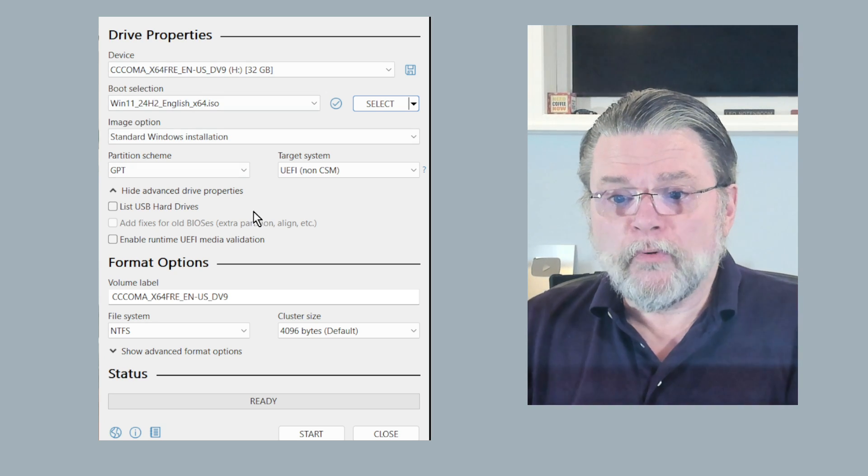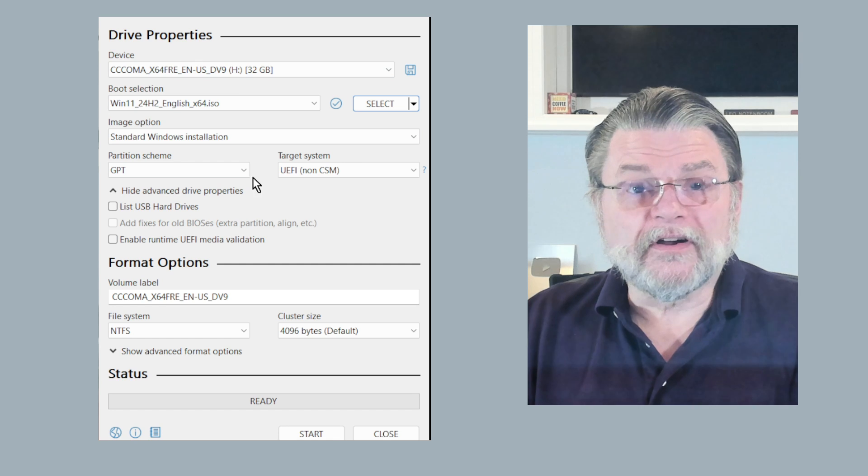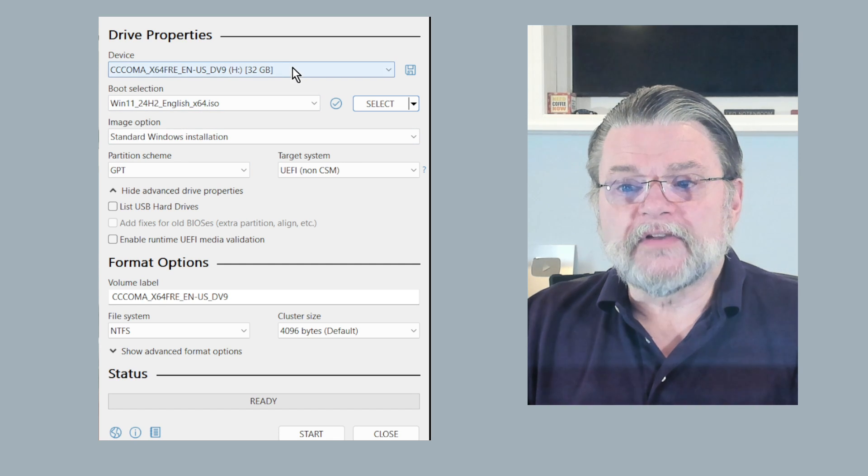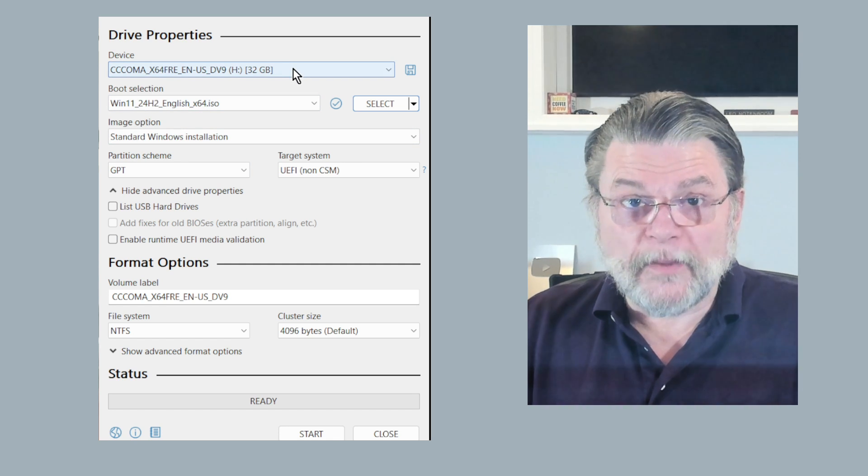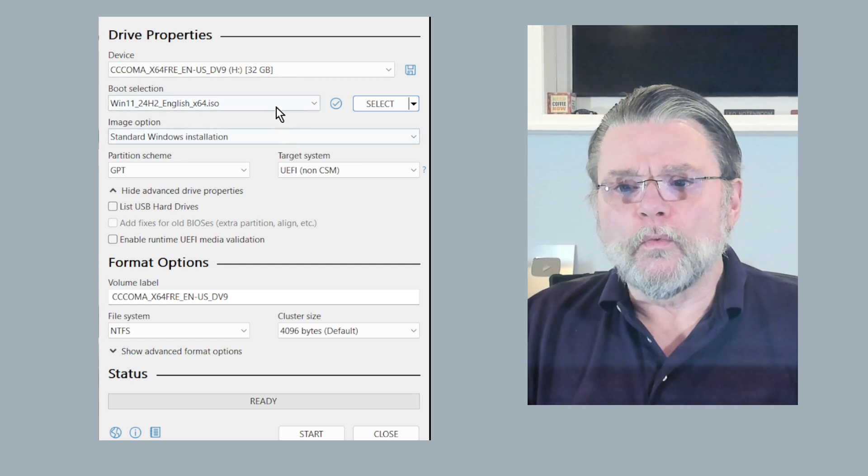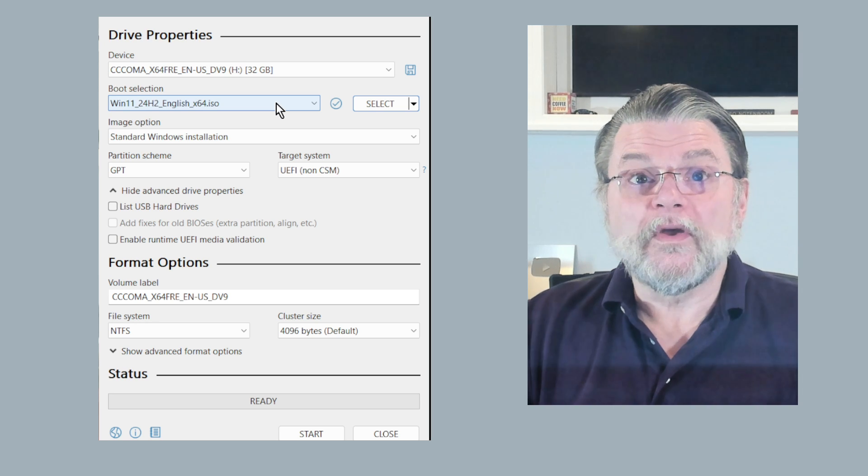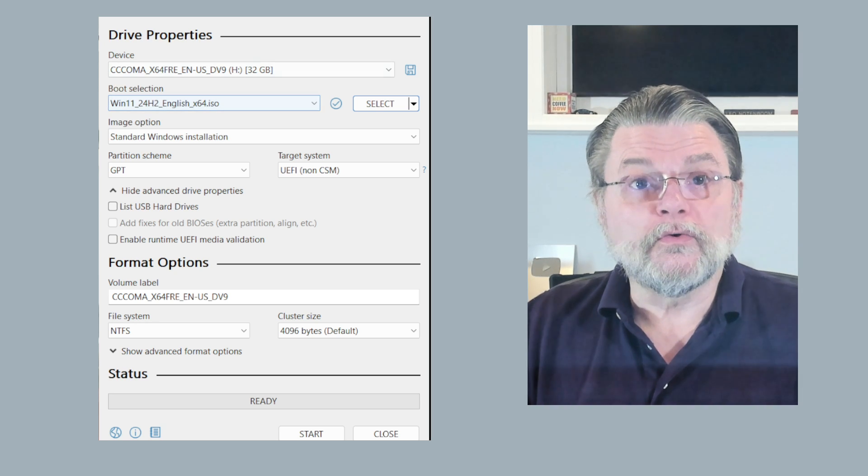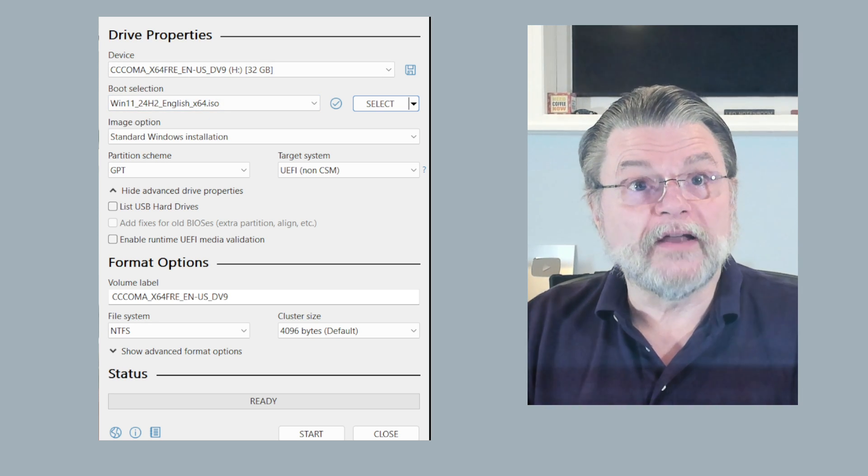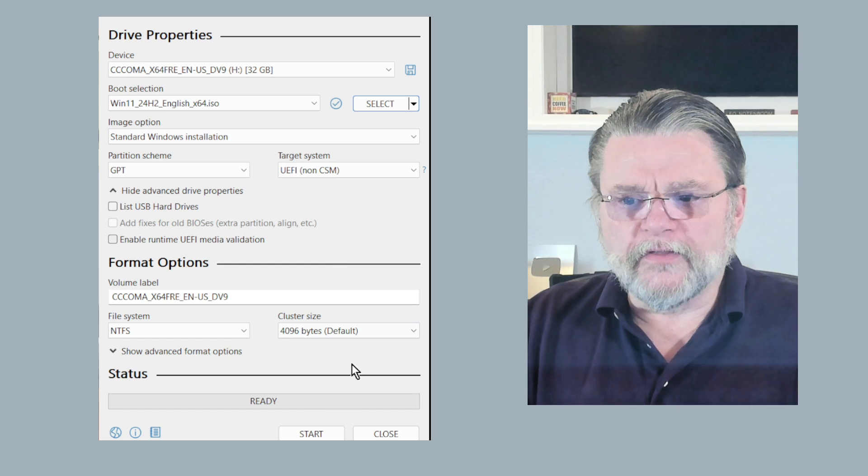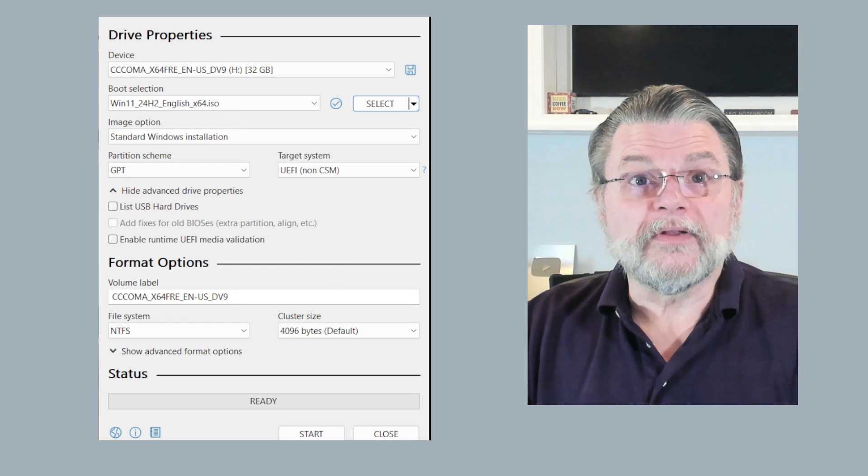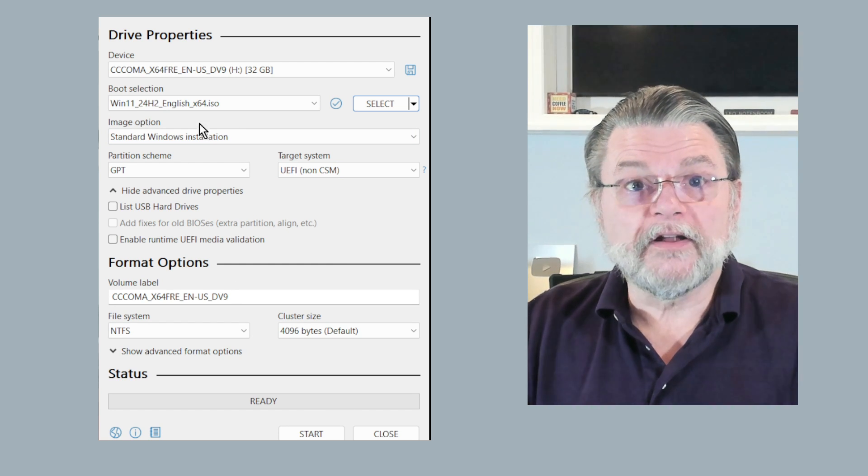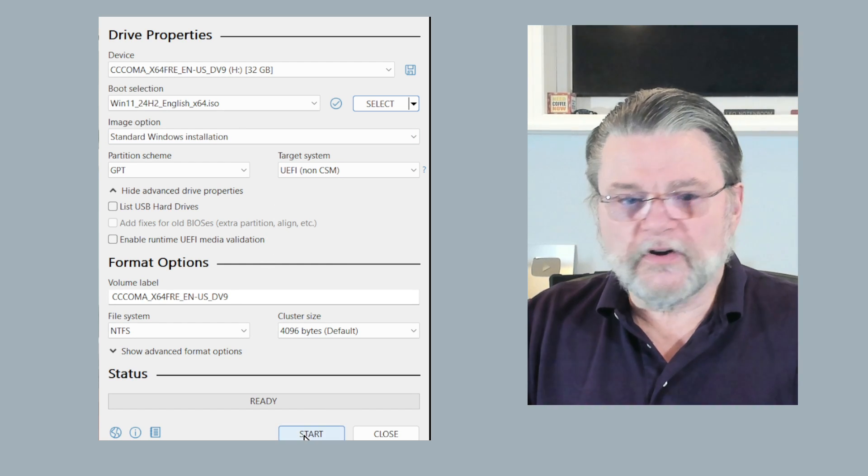So at this point, we're actually ready to start. We've got the destination, the thumb drive we are writing to. We've got the ISO that we are wanting to write from, that we are trying to copy. We've got some other information here that we honestly don't really care about that much. And we click start.